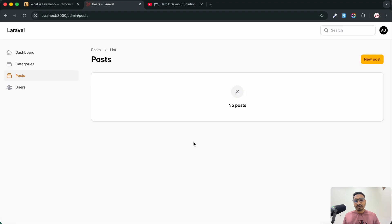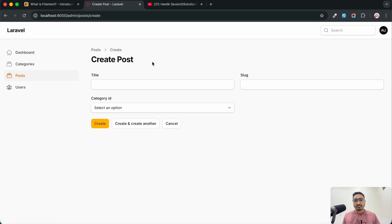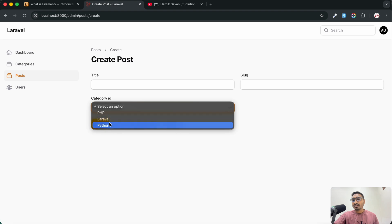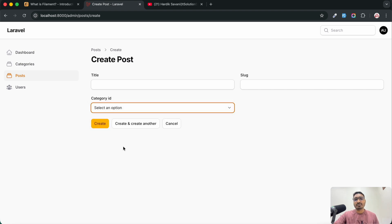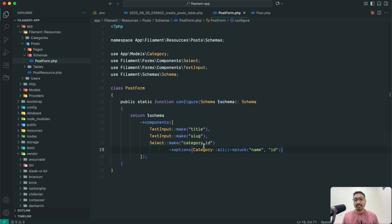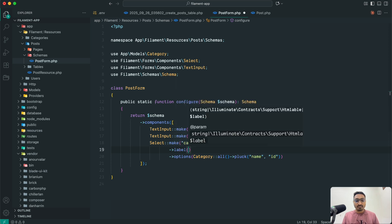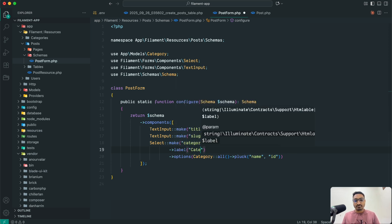Save it, go back, and hit create. You can see that PHP, Laravel, and Python categories dynamically appear. One more thing — you can see the label just says 'category_id', which Filament generates automatically. If you want to change that, there is a `label()` method where you can give a custom label like 'Category'.